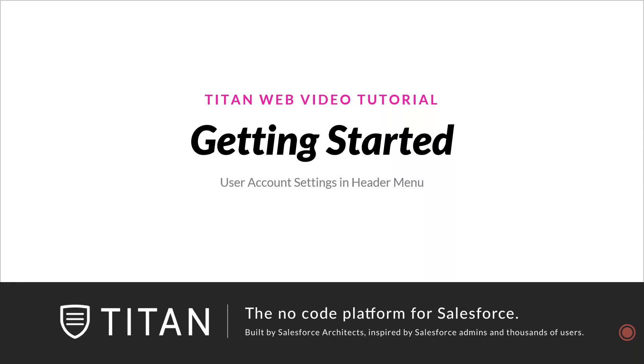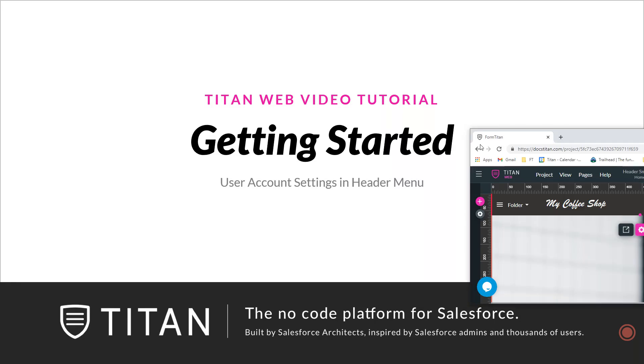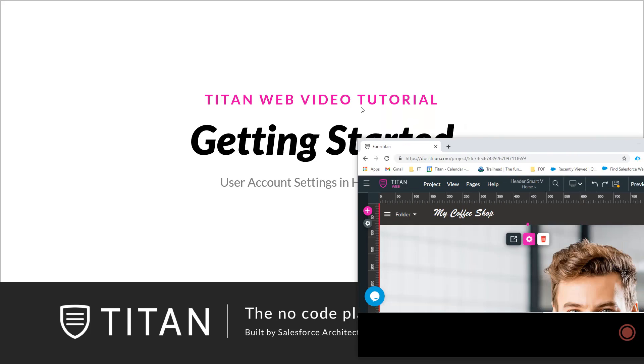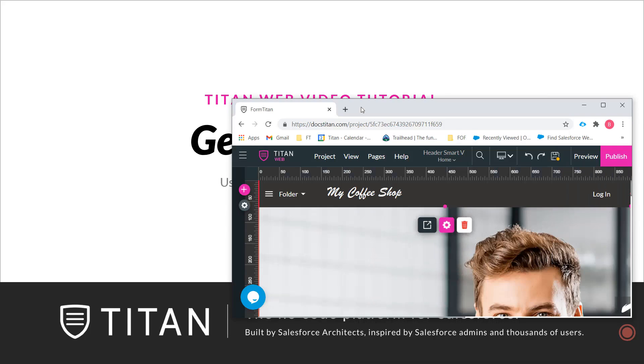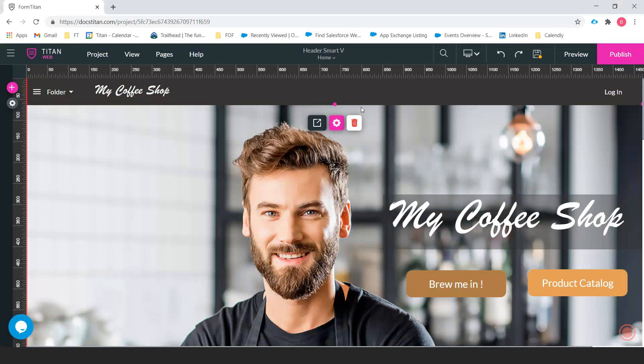Hi there, welcome back to Titan Web Basics. Today we're going to be talking about the user account settings that can be found in the header menu and how to configure that so that your users can log in to your website or portal and have a customized experience.